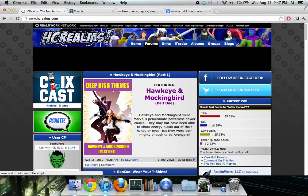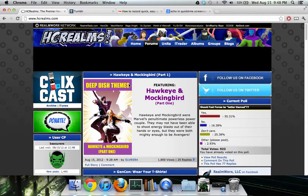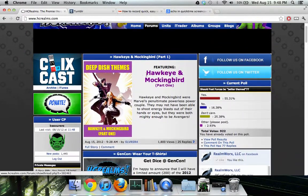Bear with the echo — I'm using QuickTime for this so it might sound a little weird. I'm going to do a quick run-through on HC Realms because I noticed a lot of folks don't know how to use it, and it's actually a really good tool. There's a lot of things in HC Realms for HeroClix players that I think is useful, especially on the trading side of things.